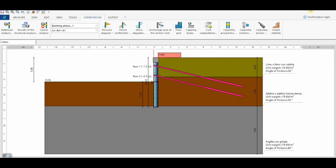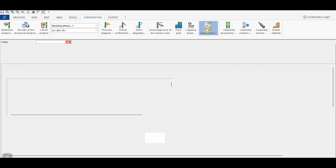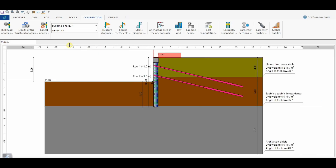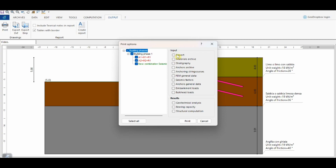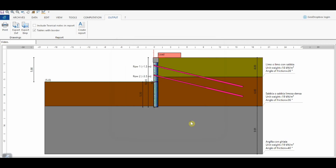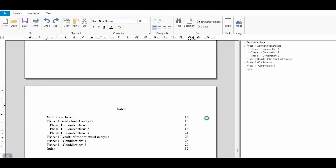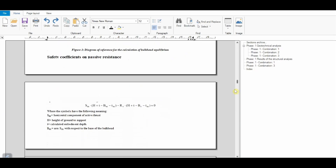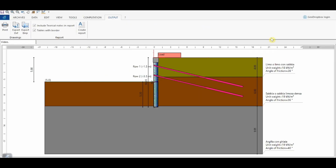Moving back to Sheet Pile Wall Design, we can also perform the cost computation of the wall, done on the basis of a price list uploaded in the installation folder of the software. This list can be updated by the user based on the prices relevant to the considered area. Finally, it's possible to conclude the project with the generation of a full analysis report. Thank you for your attention — I'll see you in the next video.